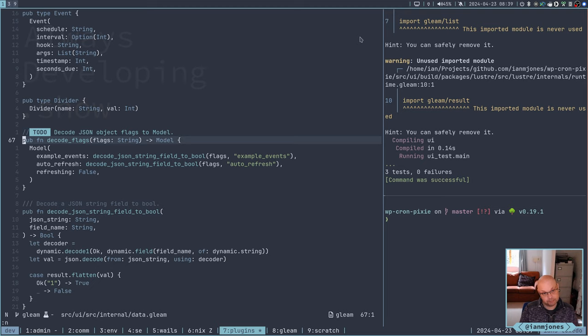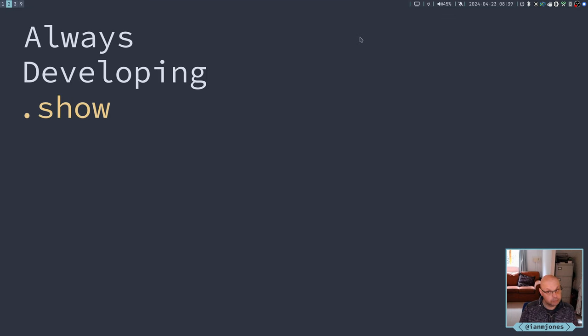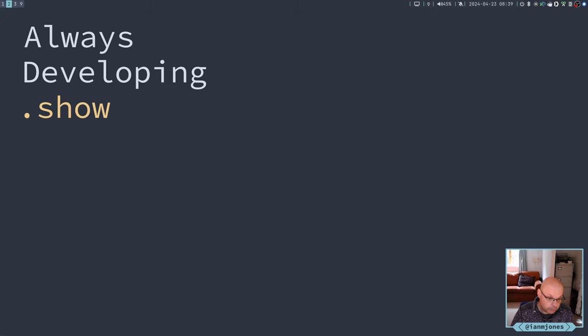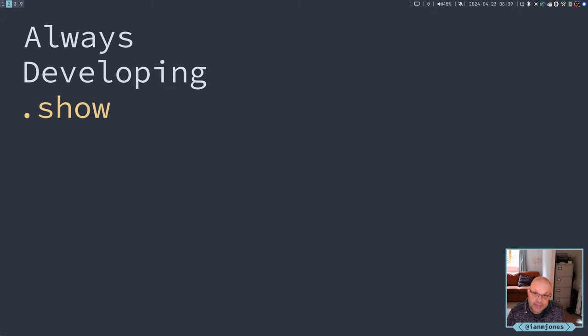We'll see. Okay. Anyway, thanks for watching. Until next time, take care. Bye.